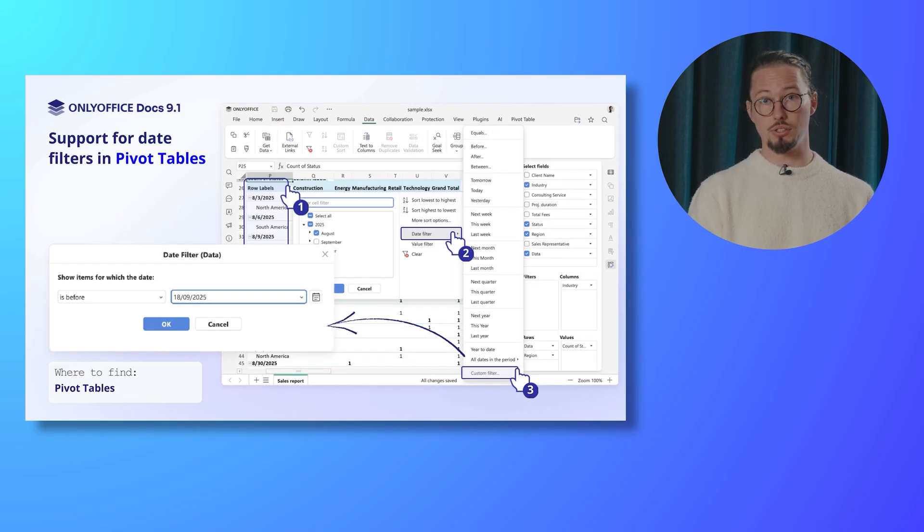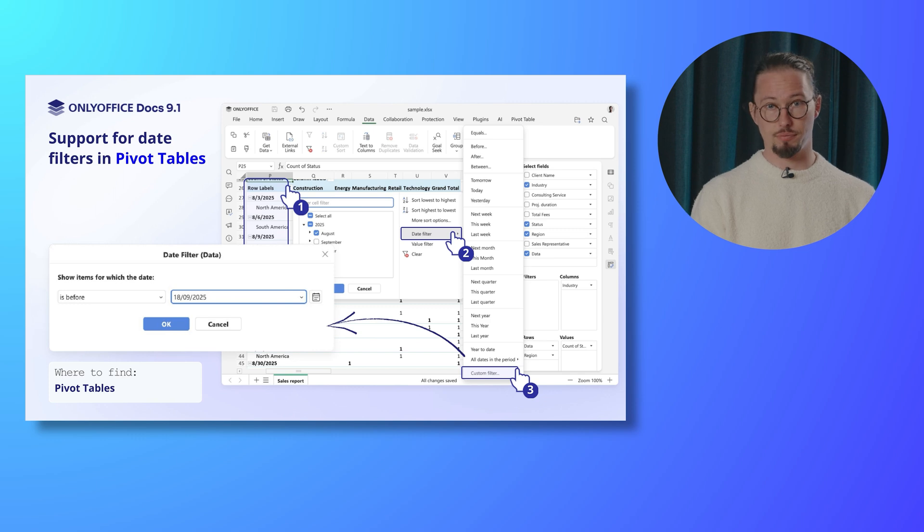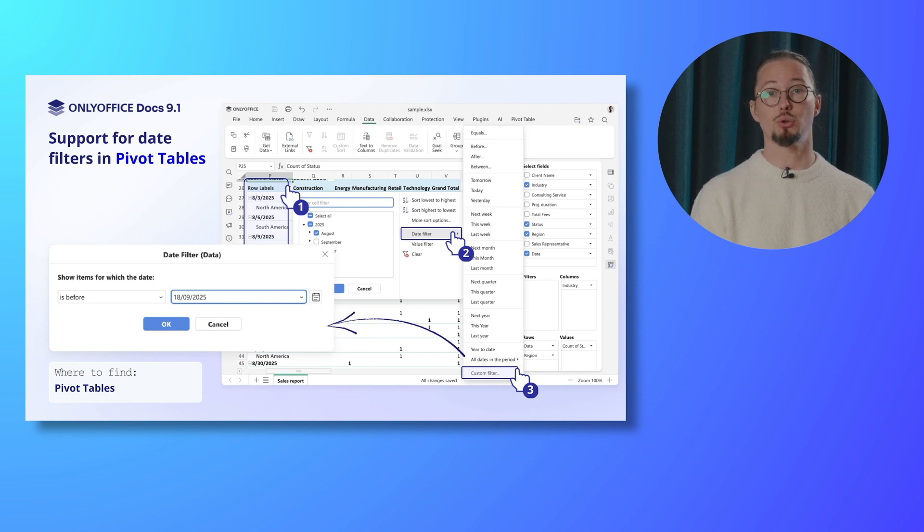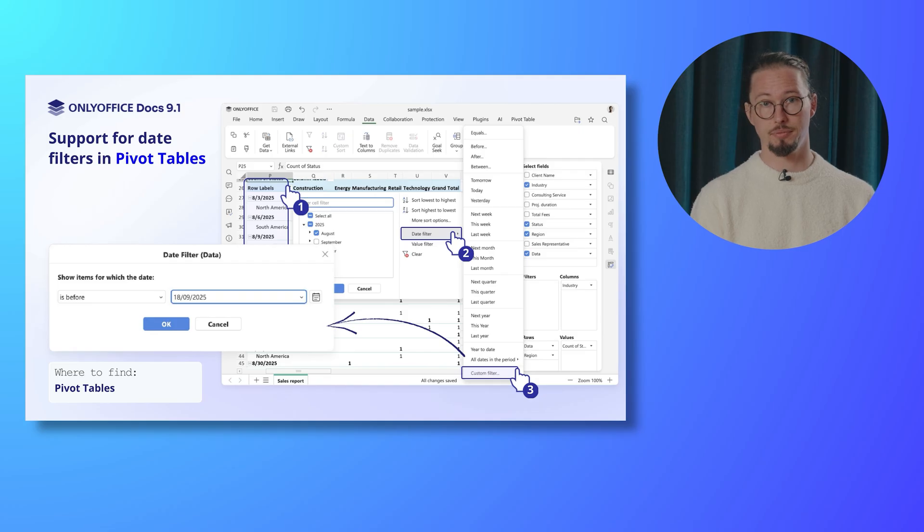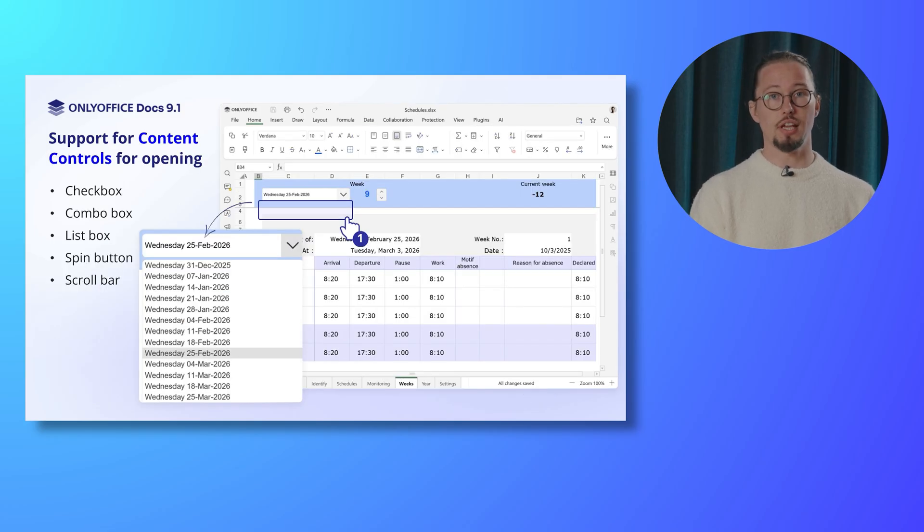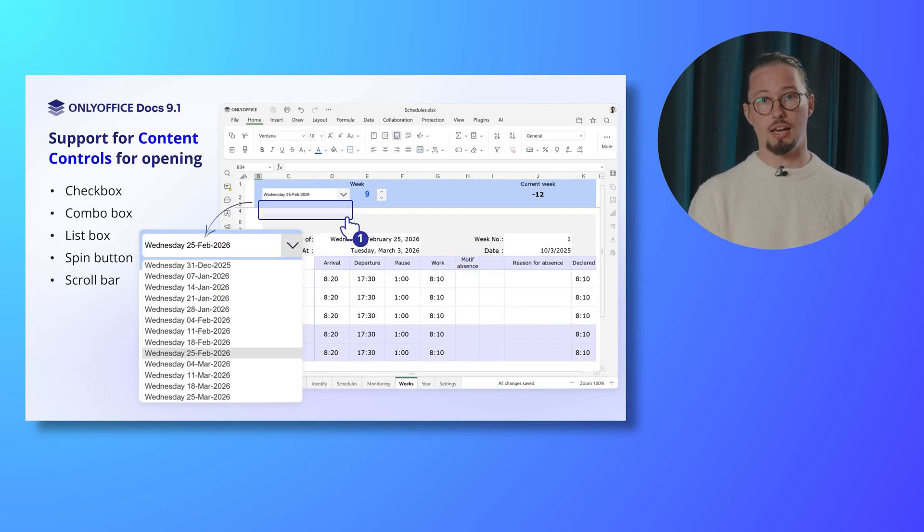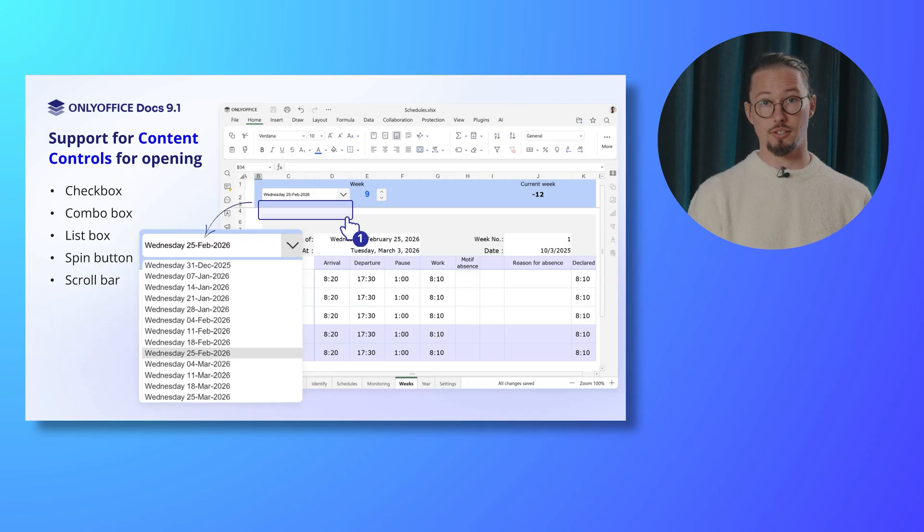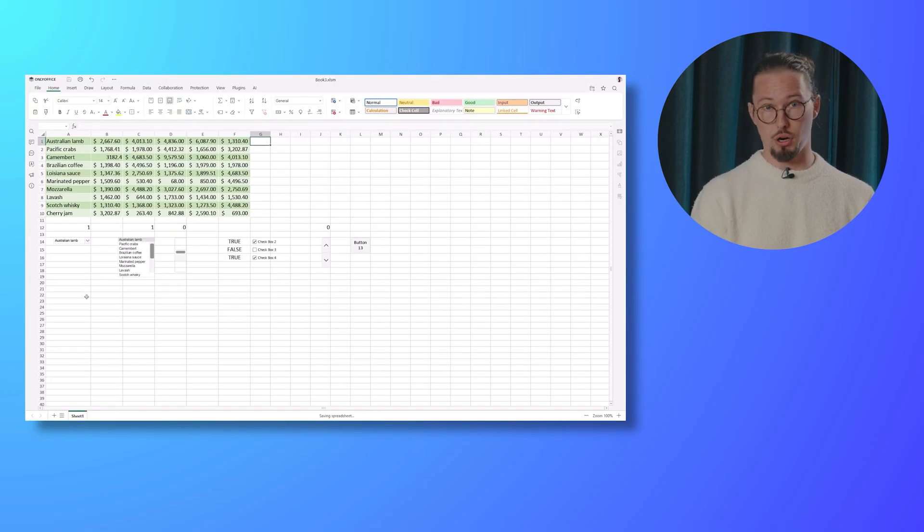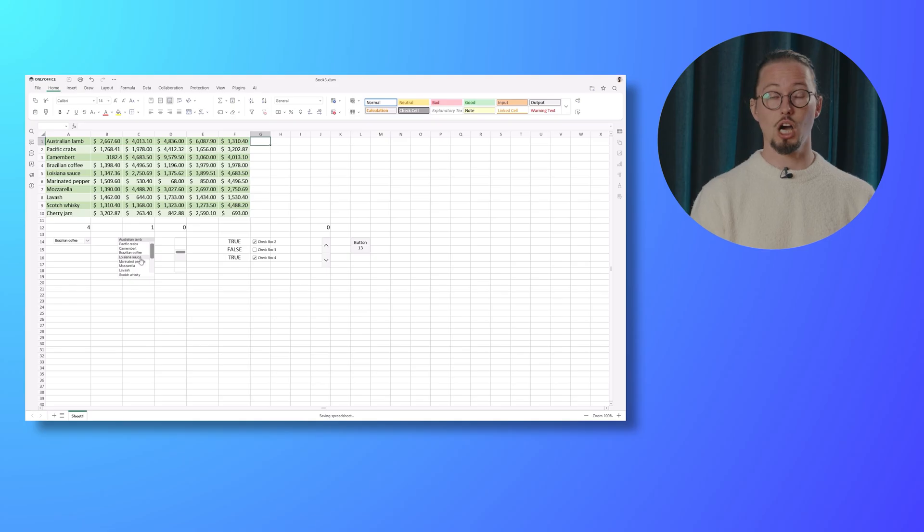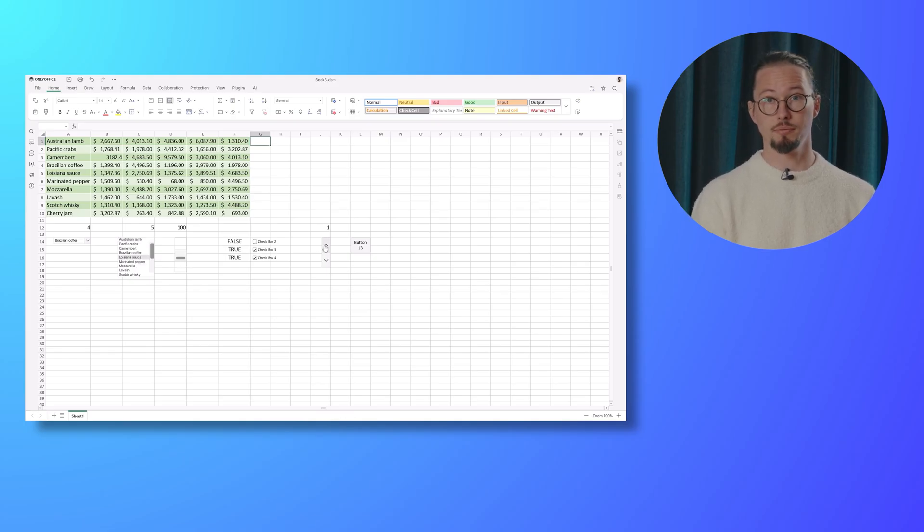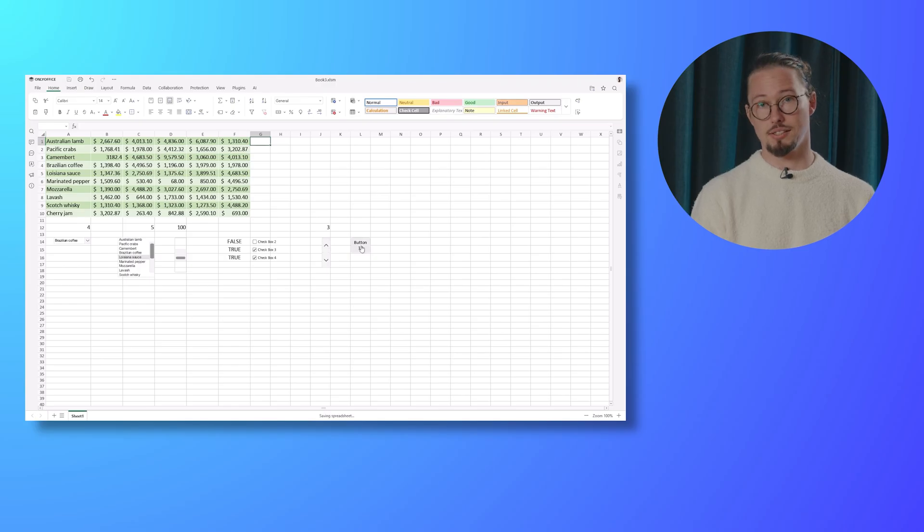Pivot tables now support date filters, making it easier to analyze time-based data and uncover trends with precision. OnlyOffice Spreadsheets introduce content controls, allowing you to open and interact with sheets featuring list boxes, combo boxes, scroll bars, check boxes, and spin buttons.